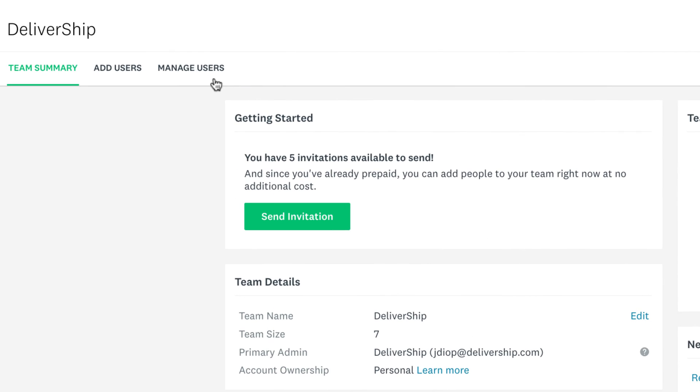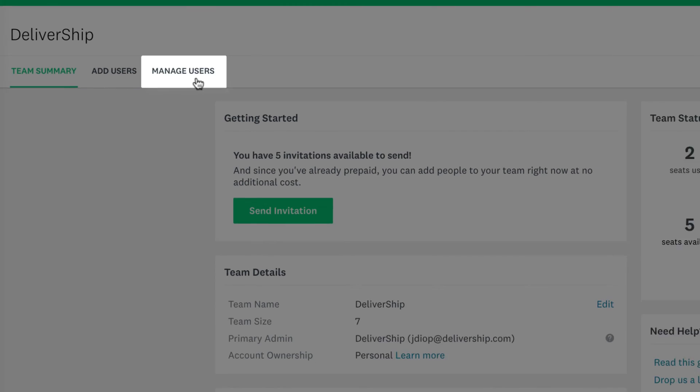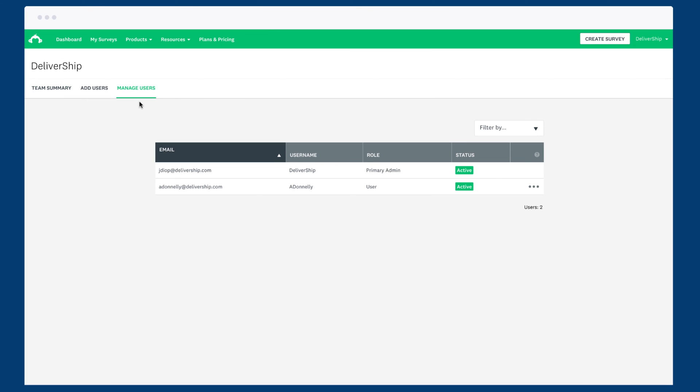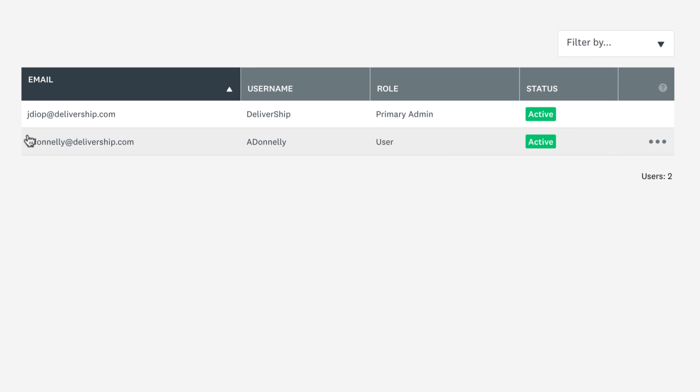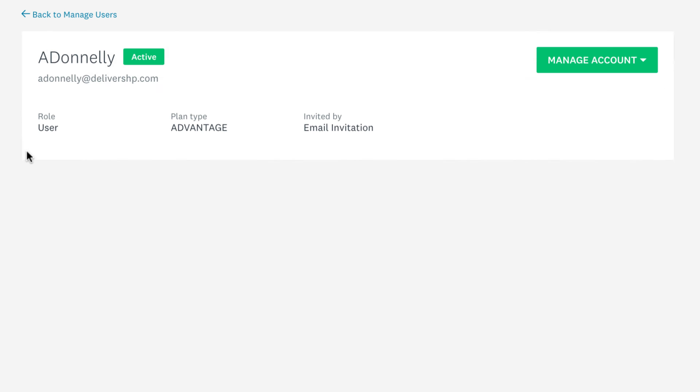If you click manage users you can view each person in your team. Each user has the same plan and features as the primary admin. If you click on a user you can check them out in a bit more detail and manage their account.